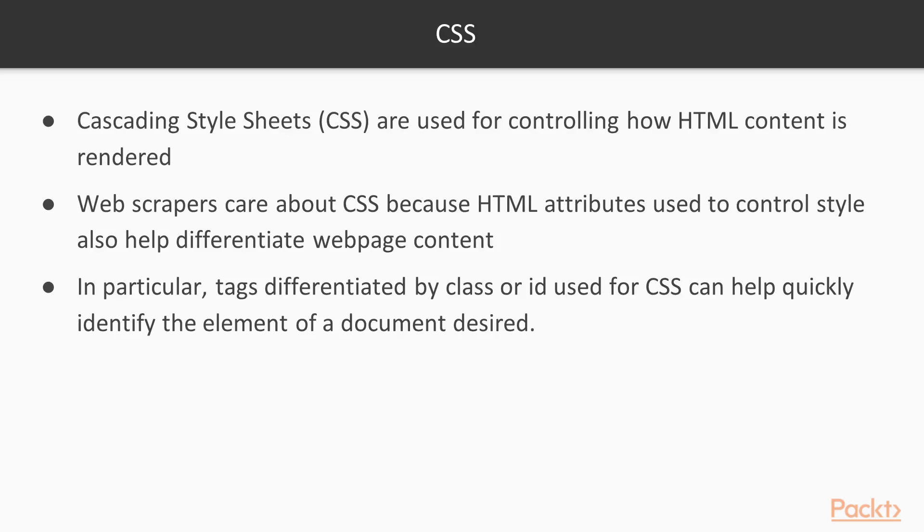CSS is a language used for controlling the rendering of elements in a web page. Why would a web scraper care about how elements are rendered? The answer is simple. CSS leads to web page elements being differentiated, making it easier for a web scraper to drill down and find the content desired. In particular, CSS encourages tags to be separated into class and IDs that web scrapers find handy.